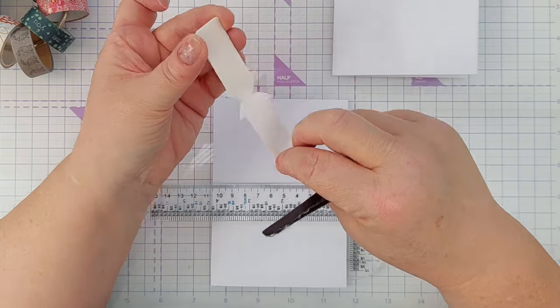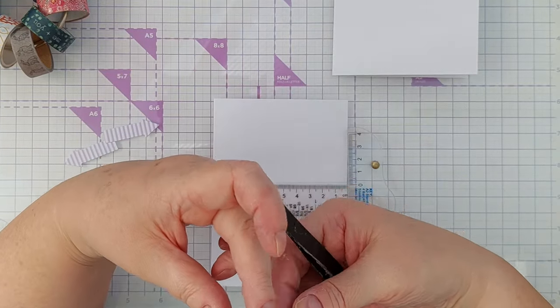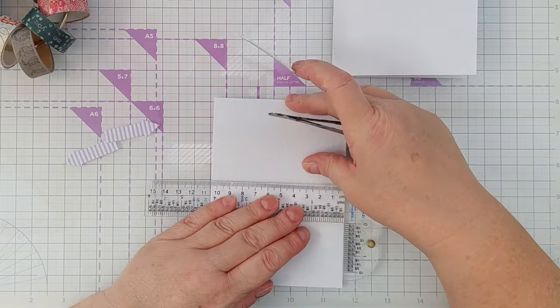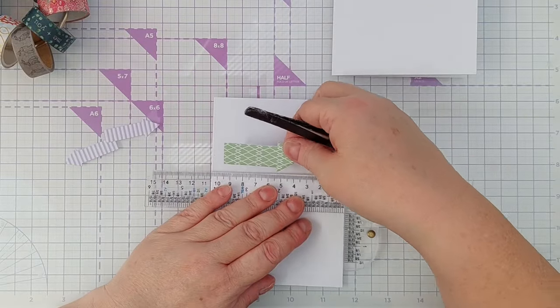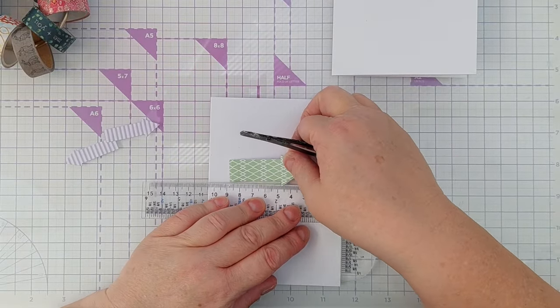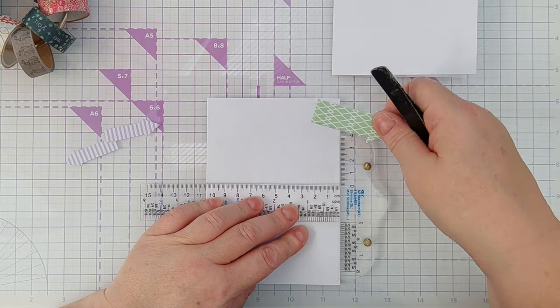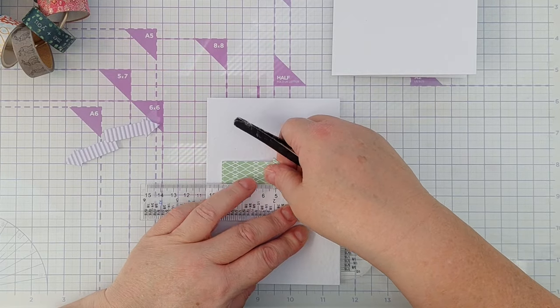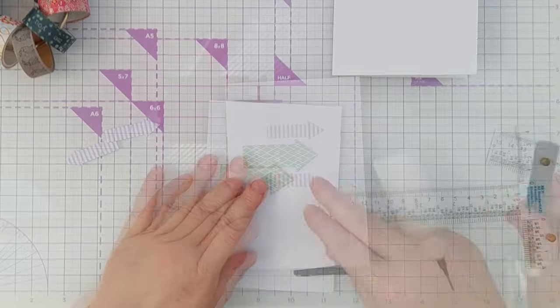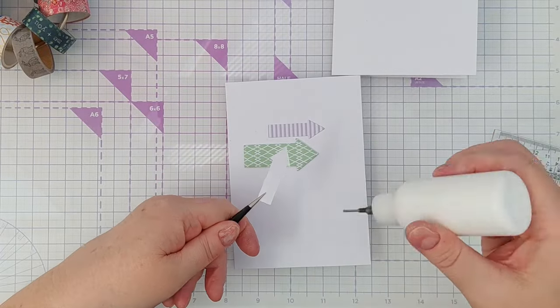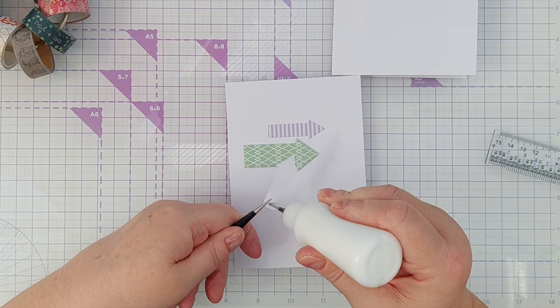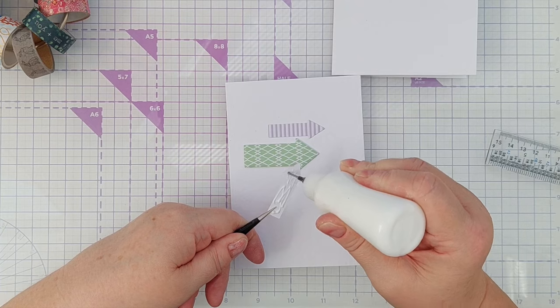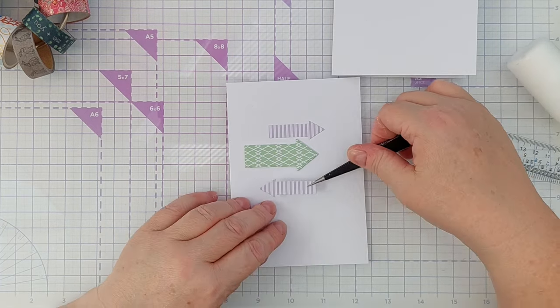Once I had all the die cutting done, I use my T-square ruler to line up my large arrows on the fronts of my cards, and then I use matte gel medium to glue down the small arrows, one above and one below facing opposite directions.